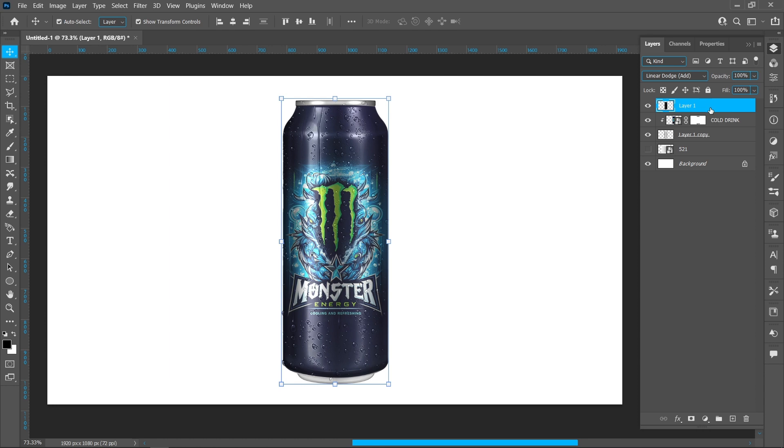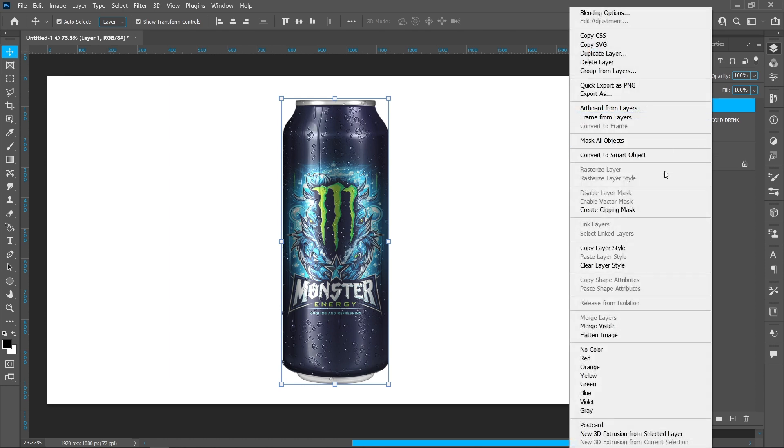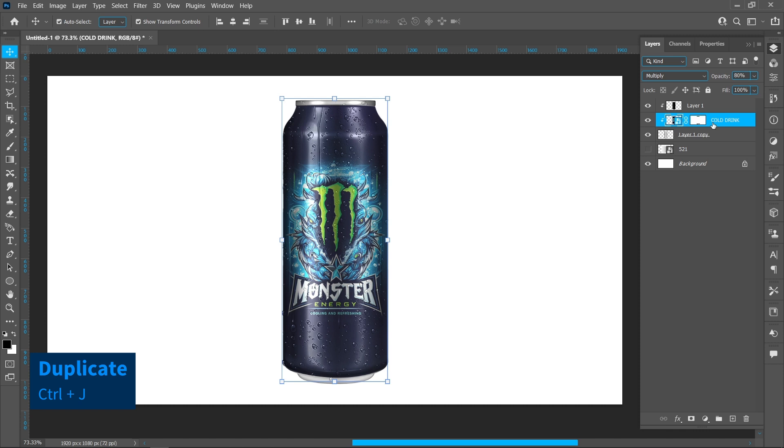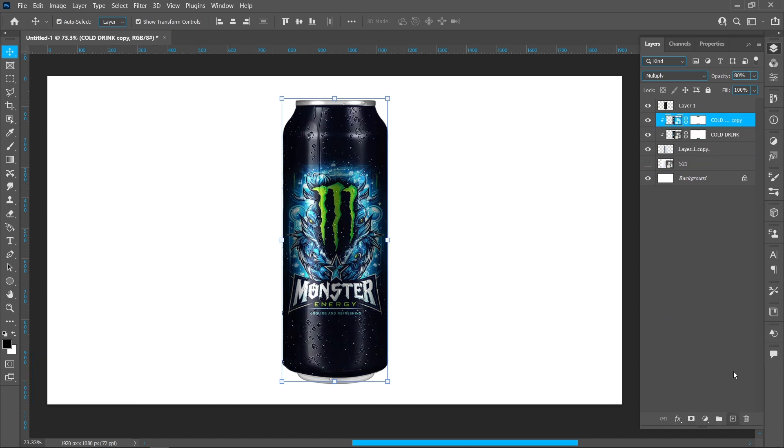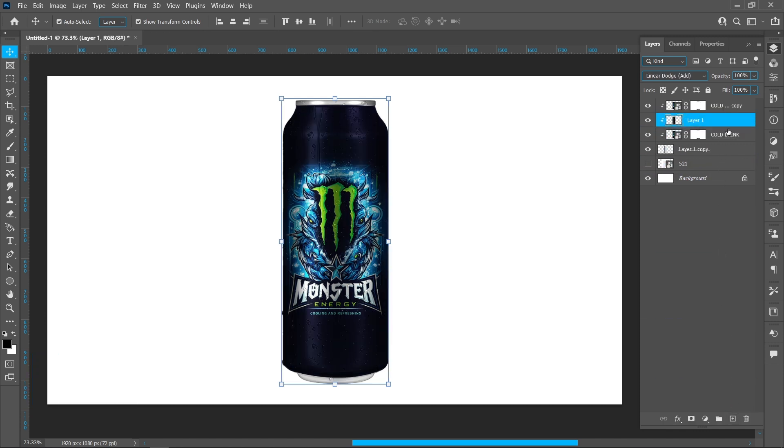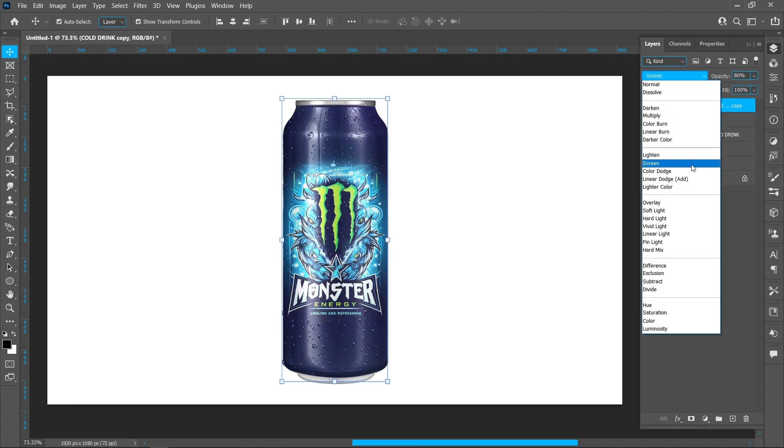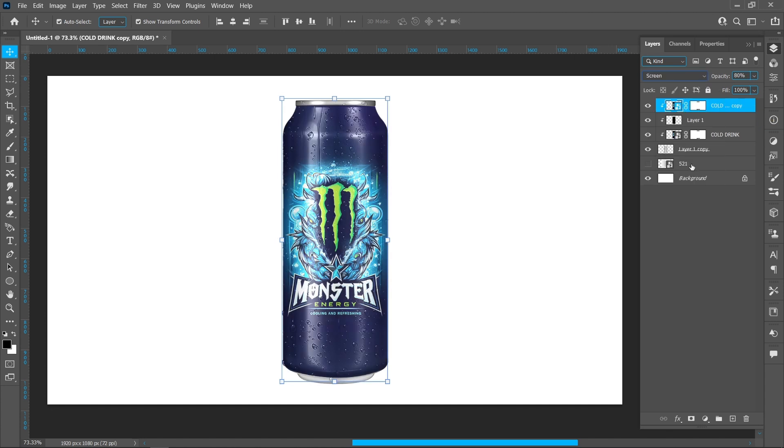Right-click and create a clipping mask. Create a duplicate of the image layer. Change blend mode from Multiply to Screen, set opacity to 50 percent.